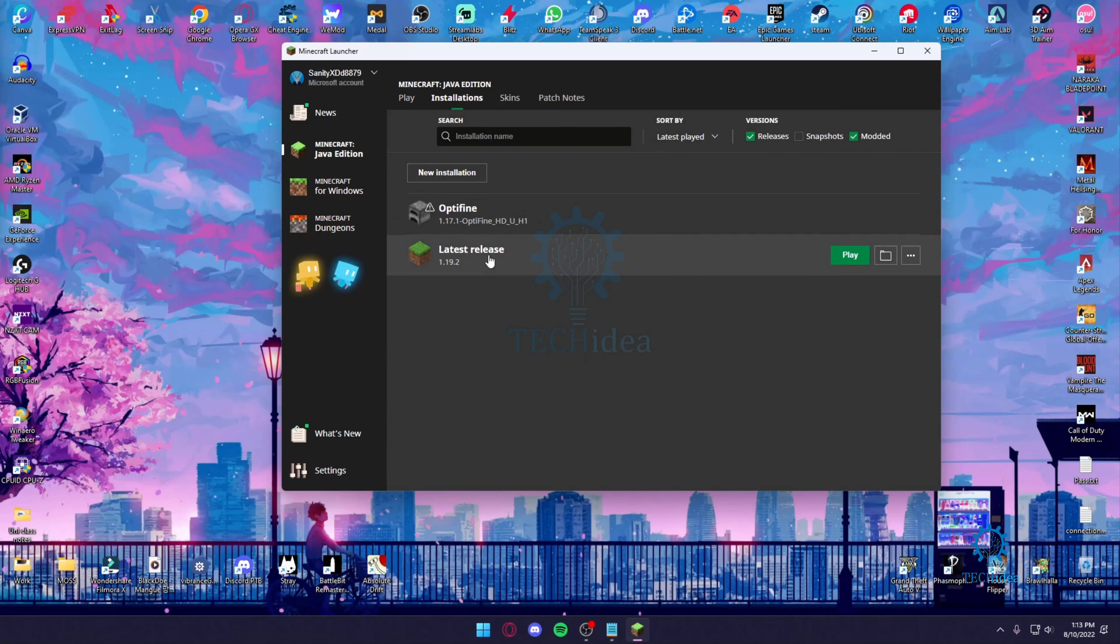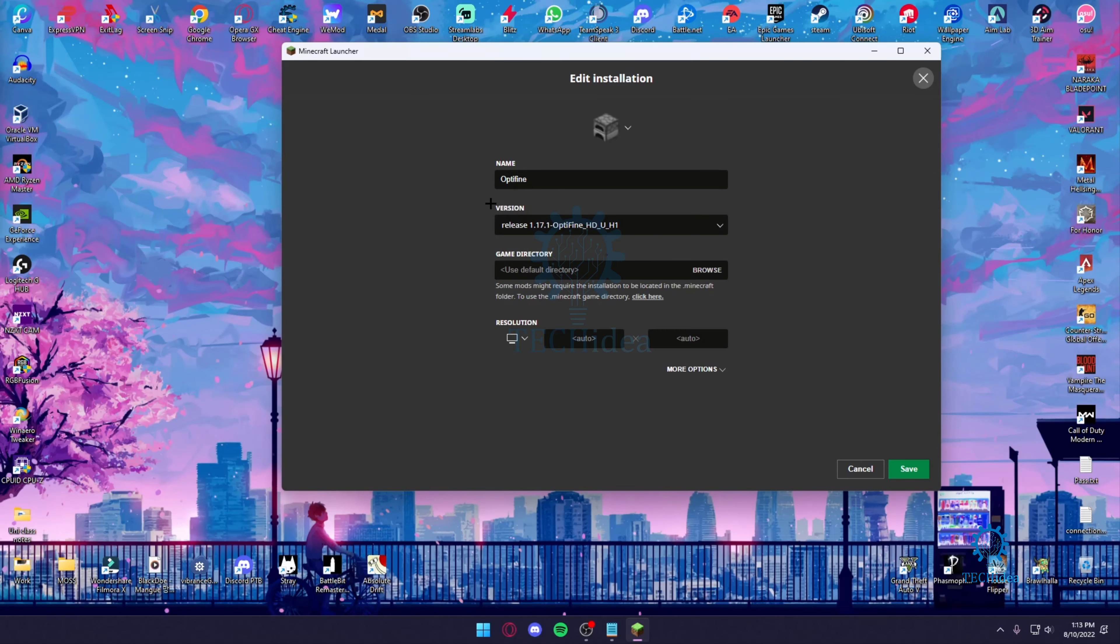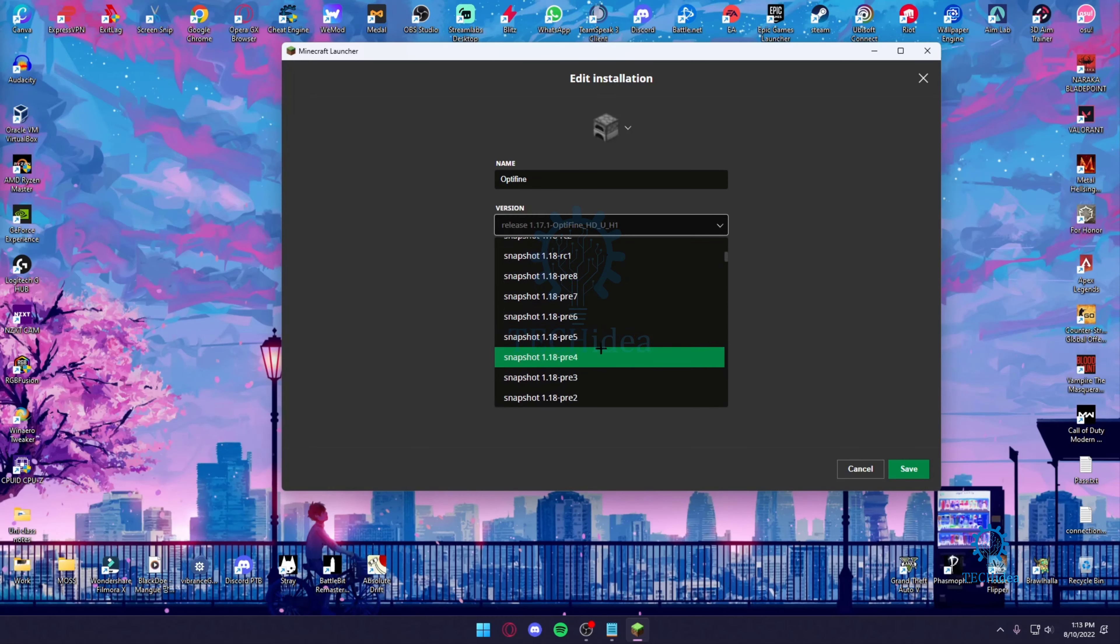Once you're in the installation tab, you just want to press on Optifine. Over here you're going to see this version tab. You're going to press on this version tab and scroll all the way to the top.